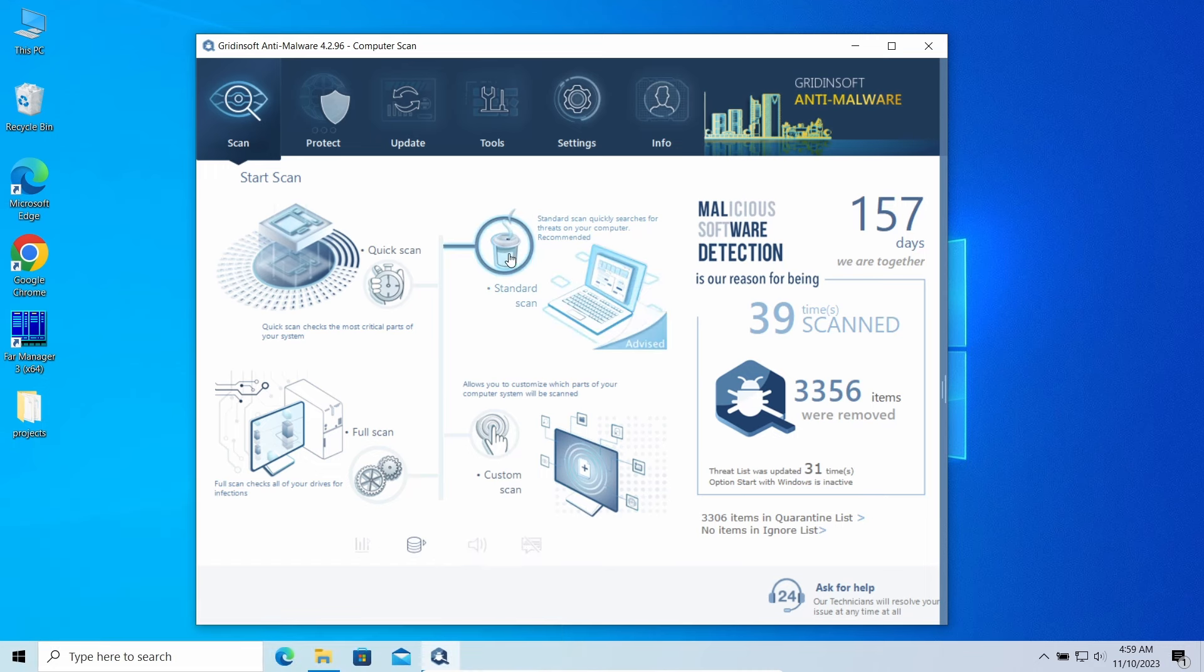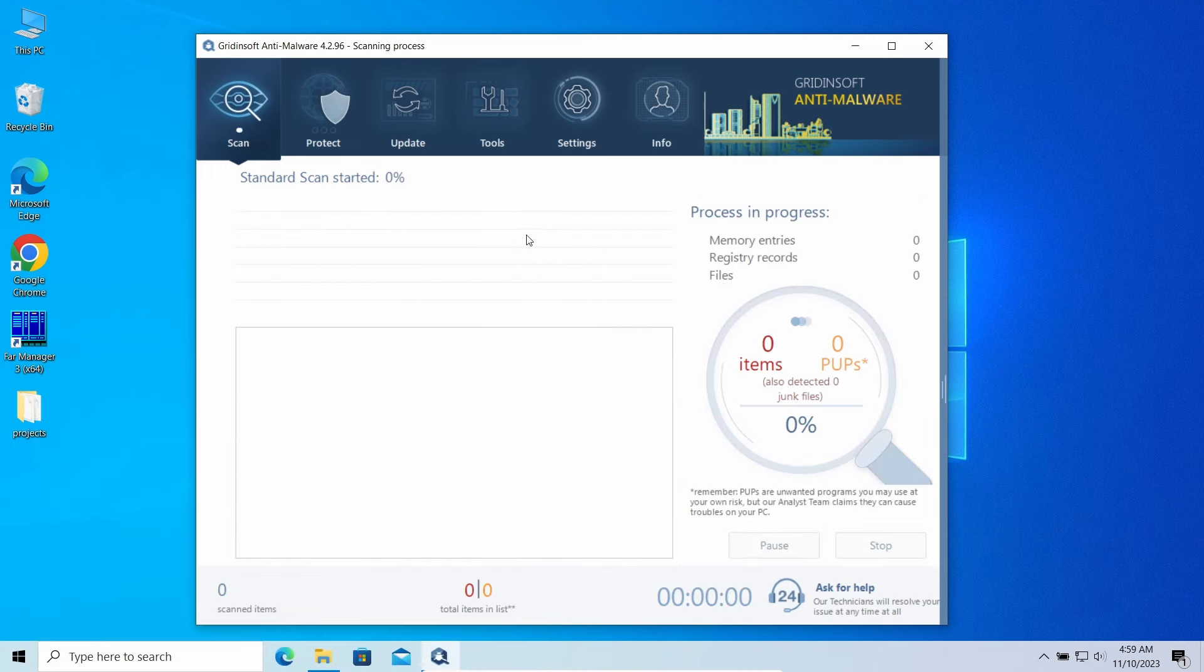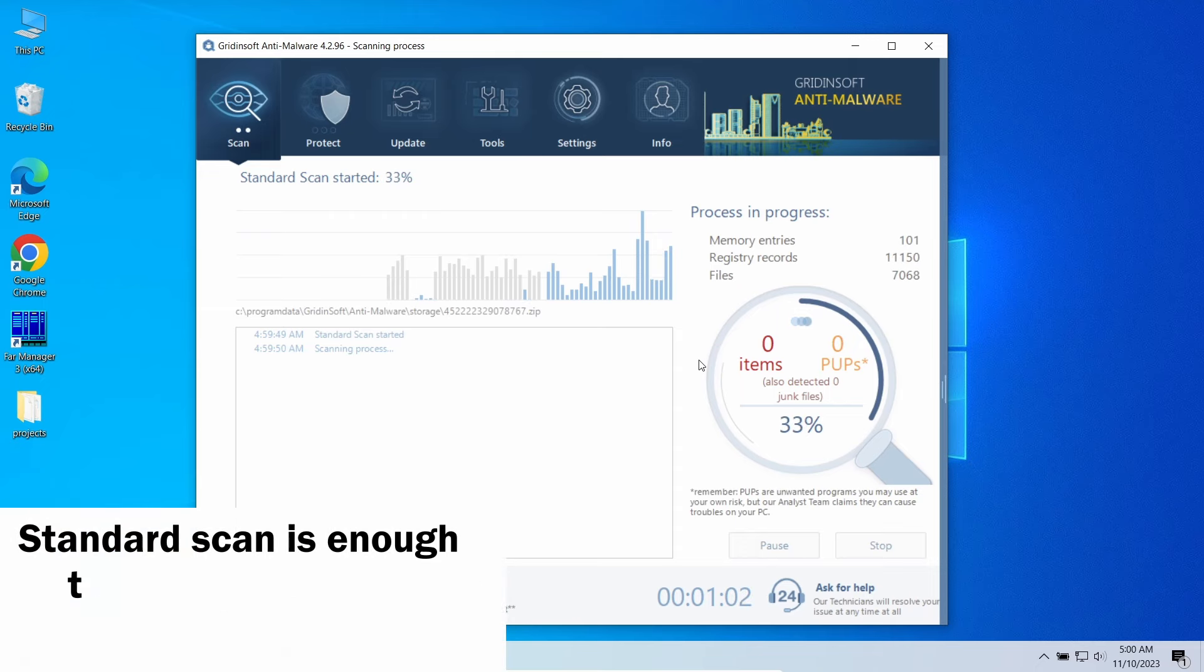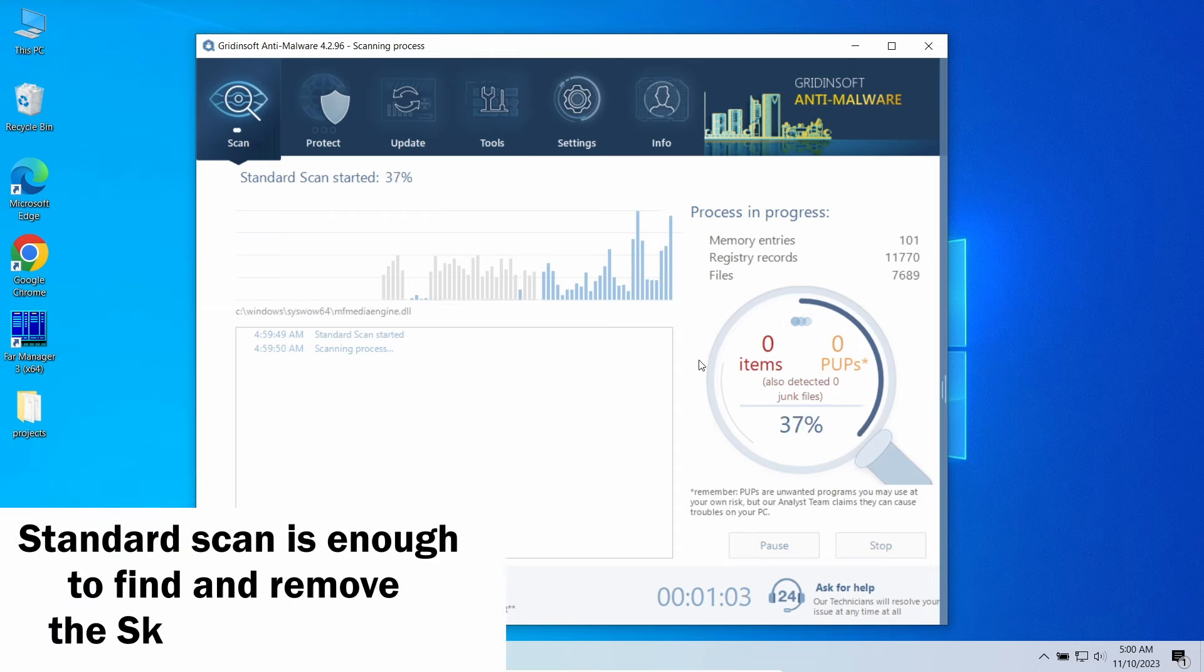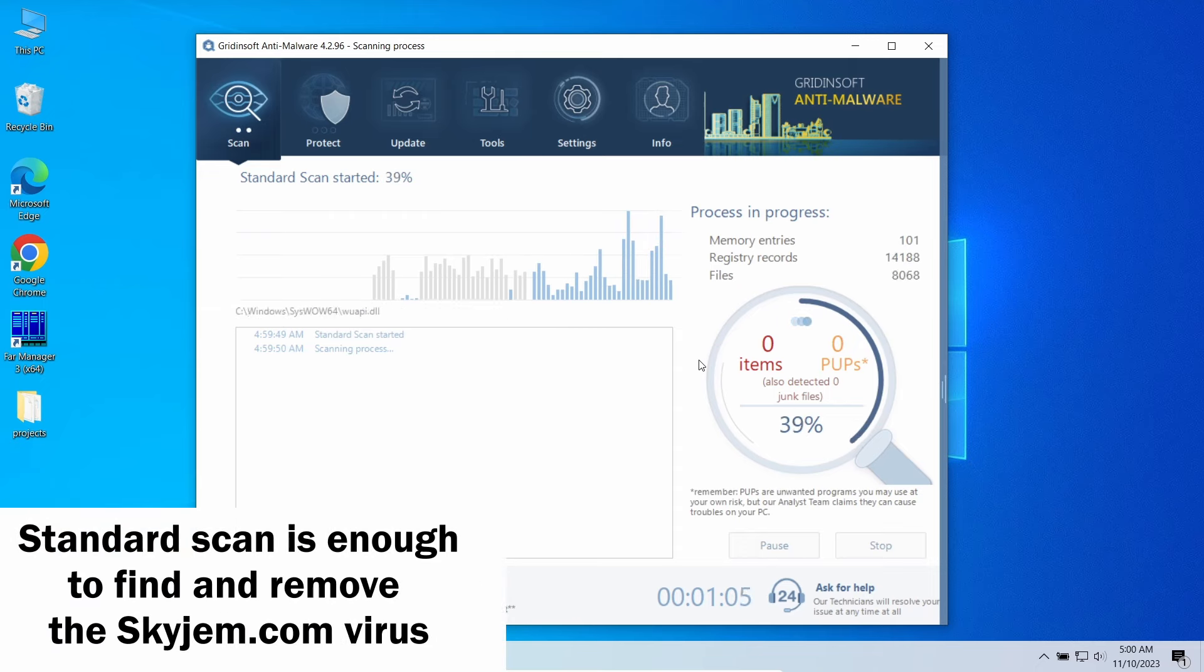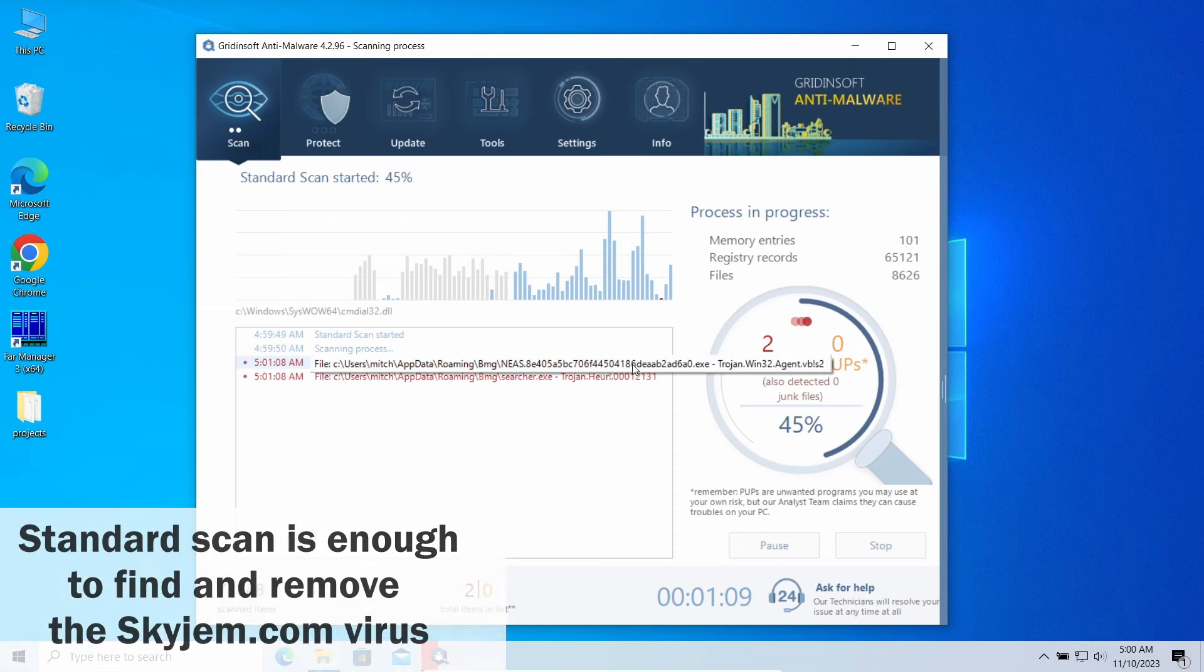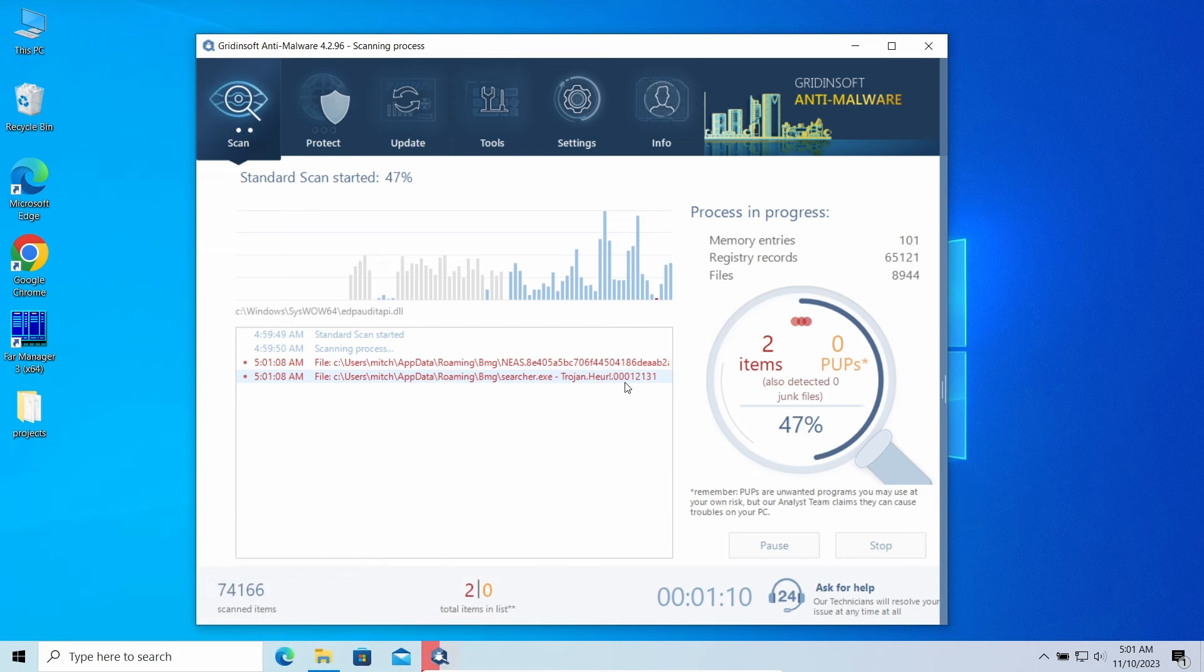In this case, standard scan will be enough. It takes around five minutes and scans all the disk volumes, including hidden folders and registry. Let's give it some time to finish.